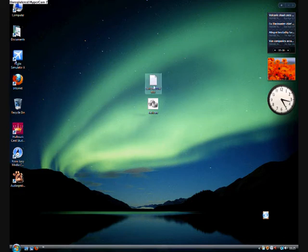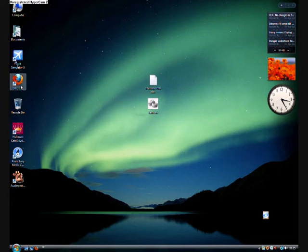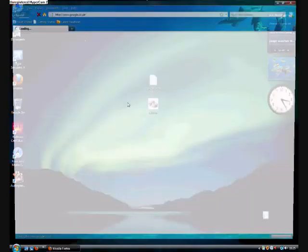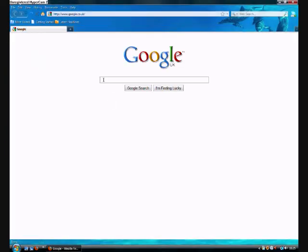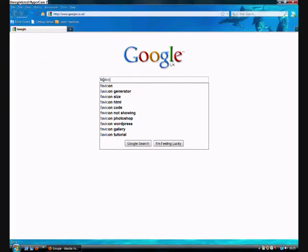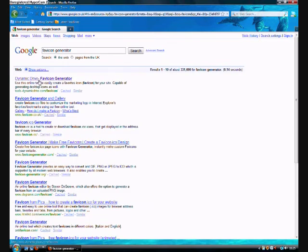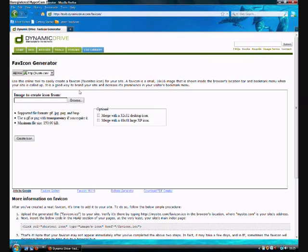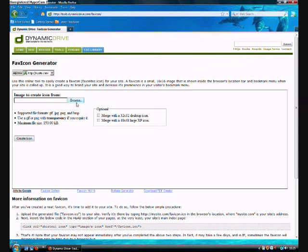I am going to open up this. I am going to go and put in favicon generator. You can click on the top one that says Dynamic Drive favicon generator. It is actually pronounced favicon. It is actually spelled favicon but it is pronounced favicon.